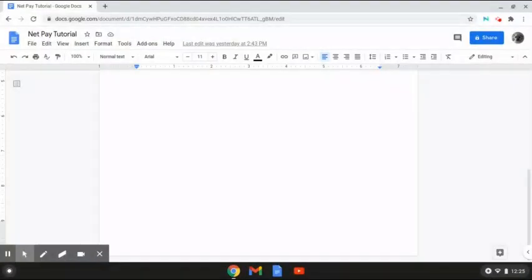Hi everyone, Zach Paykopf here, and welcome back to another lesson video. Today, I will be showing you how to calculate net pay, so let's jump right into the video.